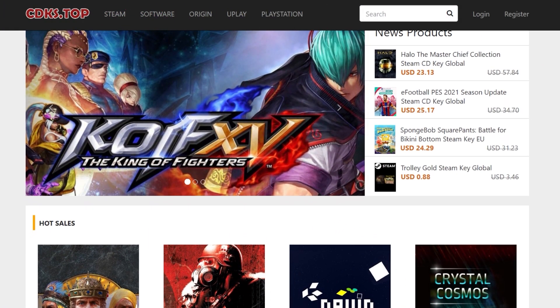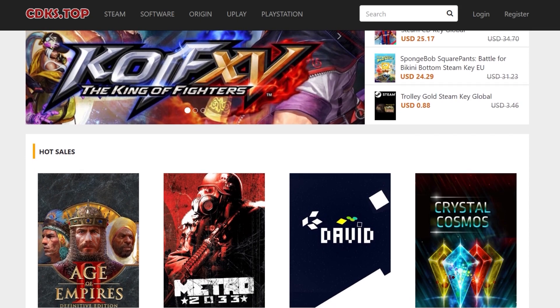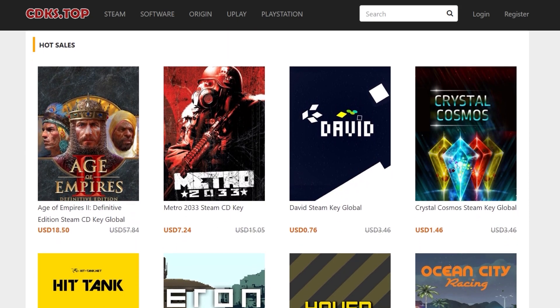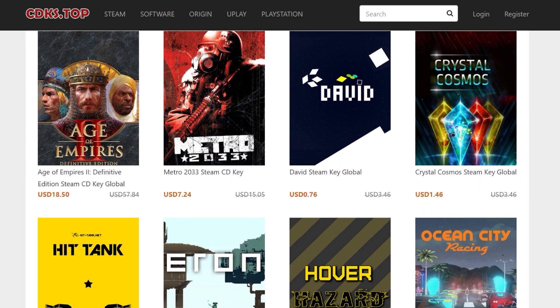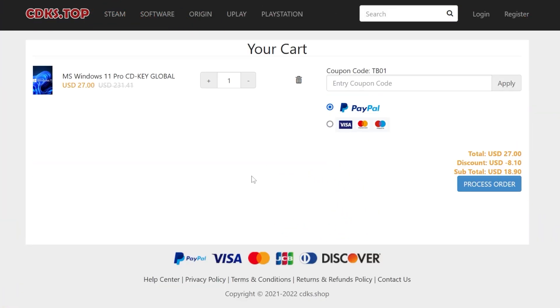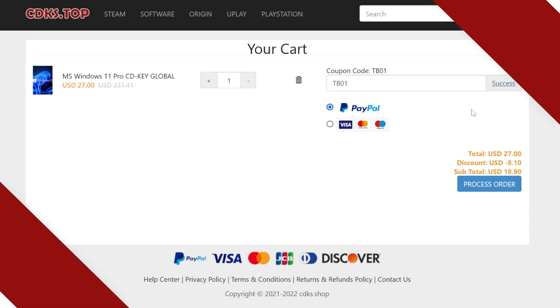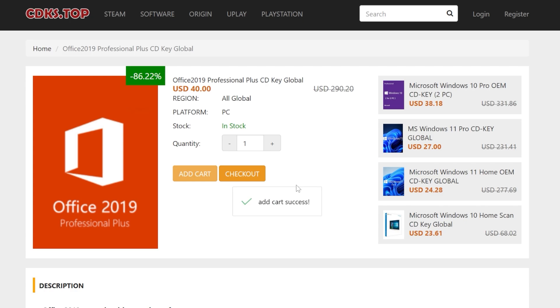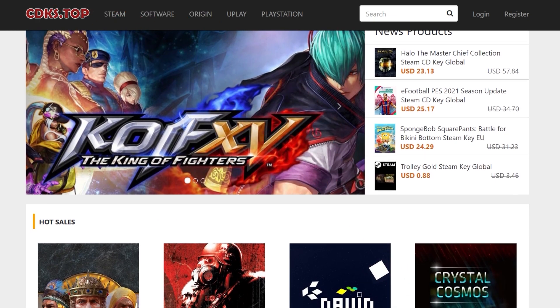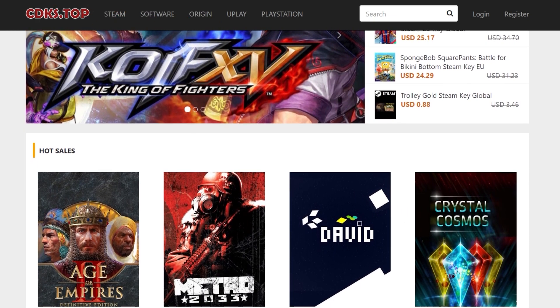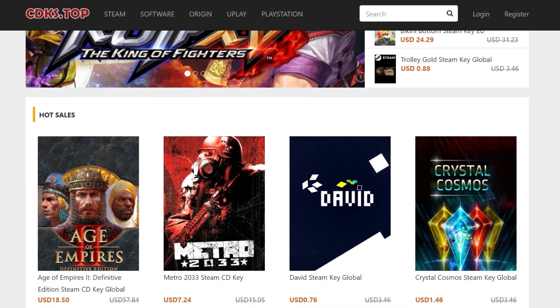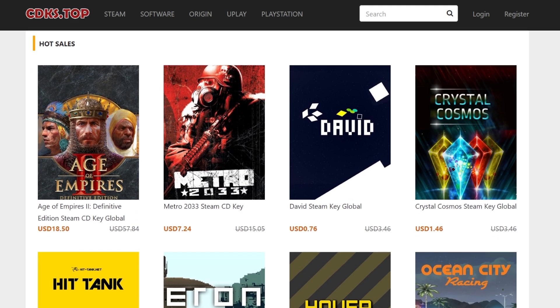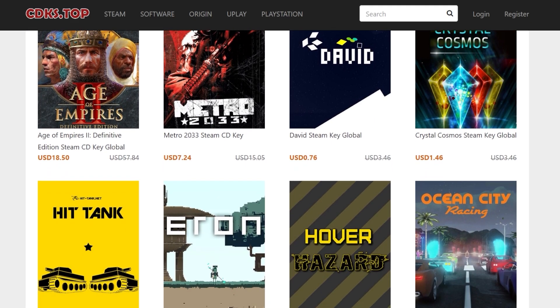This video is sponsored by CDKs.Top. CDKs.Top is a platform where you can get Windows and Office licenses at a very good price. For example, you can get the Windows 11 Pro license for just $19 by using the coupon code TB01, which will bring you a 30% discount. Office licenses also have a very good price and when using the coupon code TB01, you get an even better price. Check out the great deals from CDKs.Top in the links from the description below and don't forget to apply the coupon code. Thank you to CDKs.Top for the sponsorship.